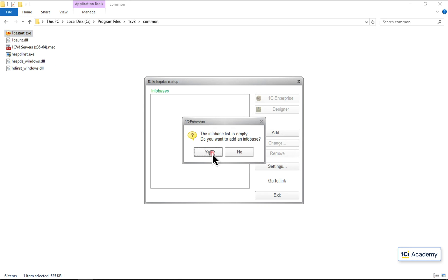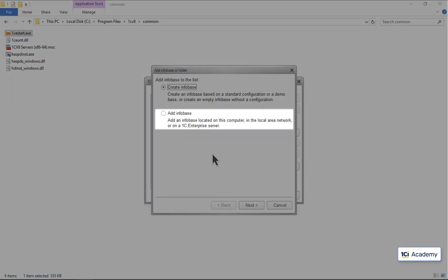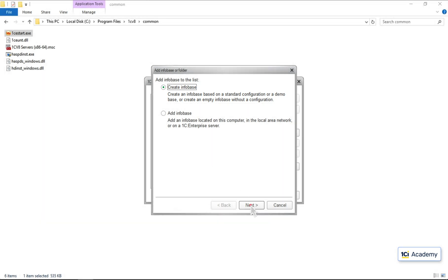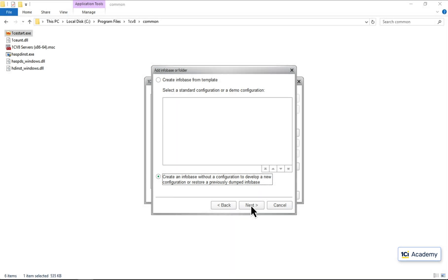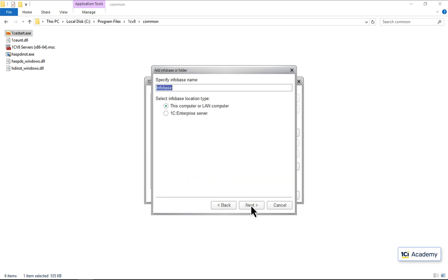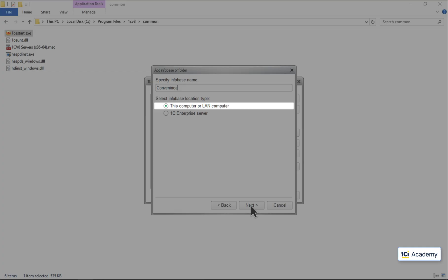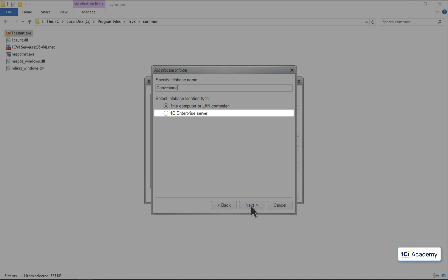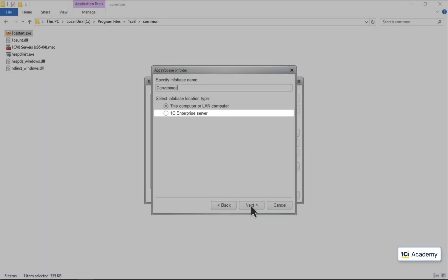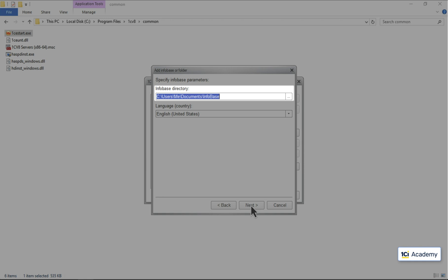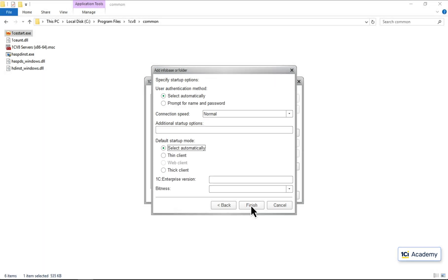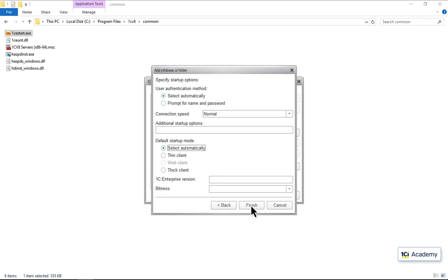I click Yes here. I don't have an existing infobase I want to connect to, so I select create a new one and click Next. This is where I would see all 1C application distributives if I had any, but now I need to create a new one, so I click Next again. Here I need to come up with the infobase name, and tell the platform where I want to store it — in a file-based database or a DBMS-based infobase, which also requires the 1C Server. I want the file-based one, so I click Next. This is the folder the platform suggests for storing the database, which is fine with me.